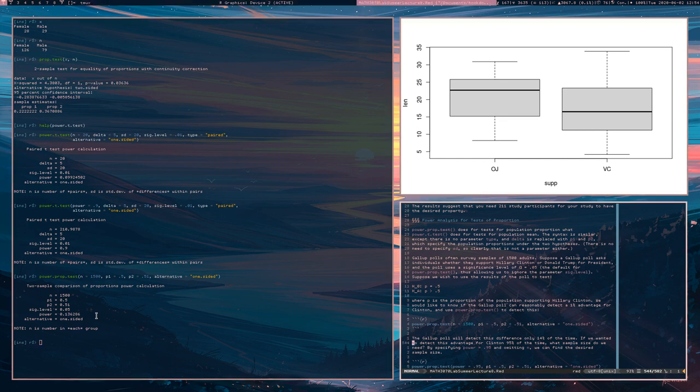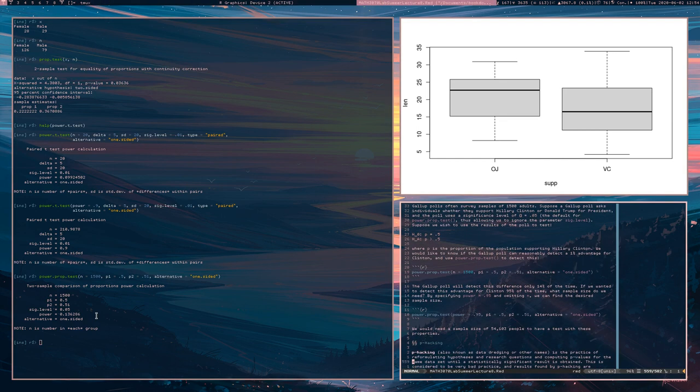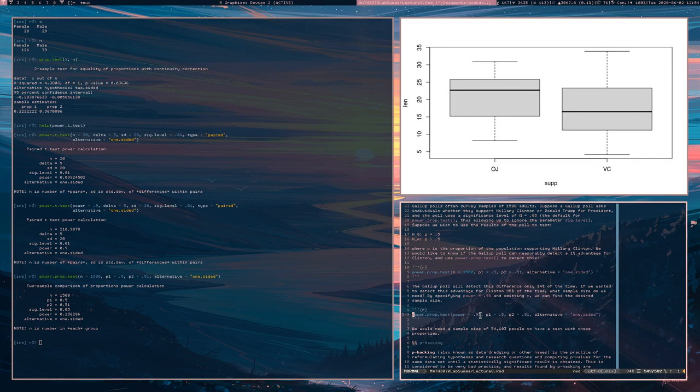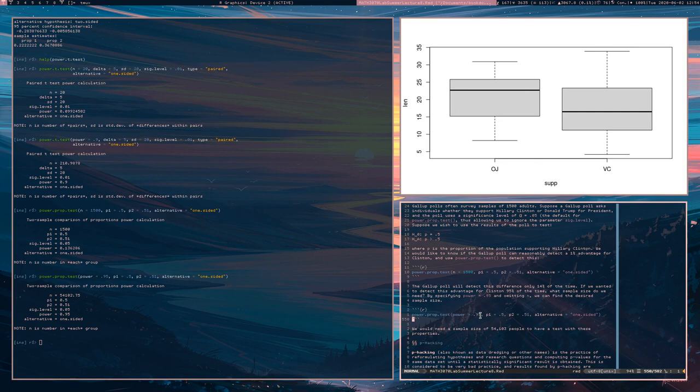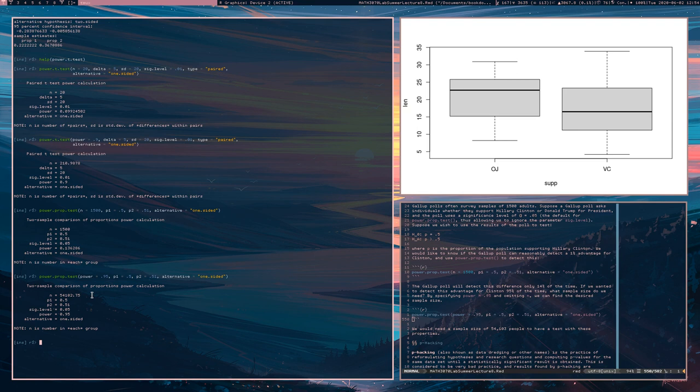So you then, instead of setting the end parameter, you're going to set the power parameter. You're going to say, I want to be able to detect this effect 95% of the time. And in order to do that, you're going to have to get a sample of 54,000 people, which is probably too many. You're probably not going to be able to afford such a study, but that's what it's going to take.